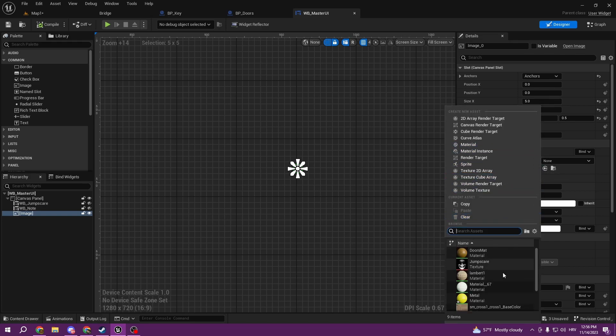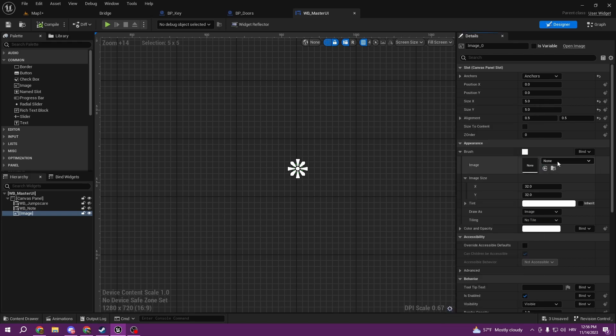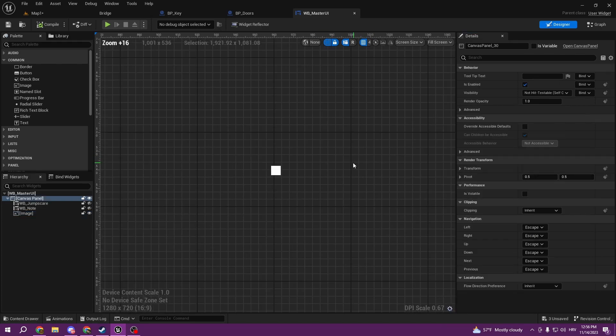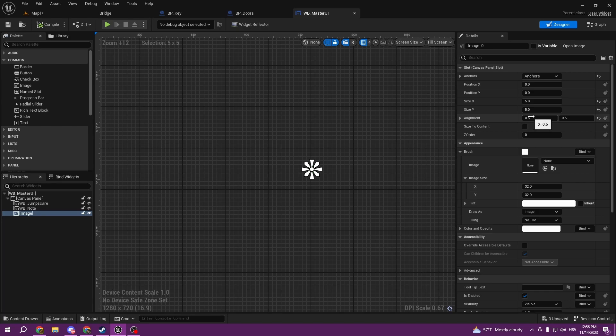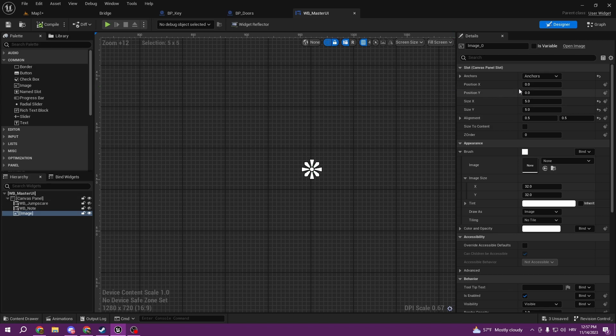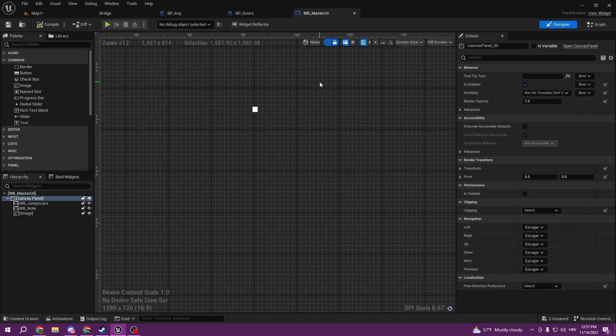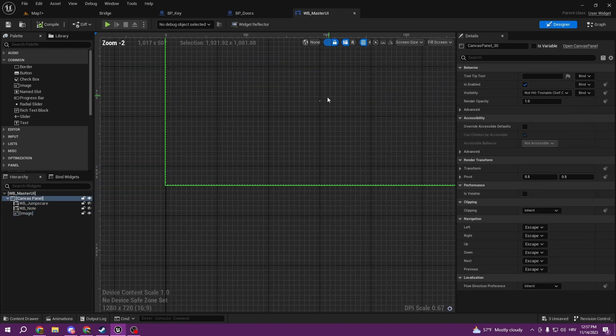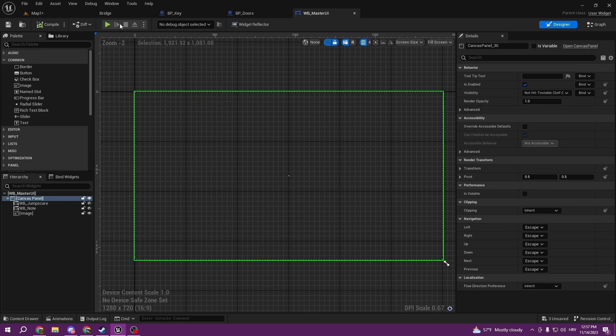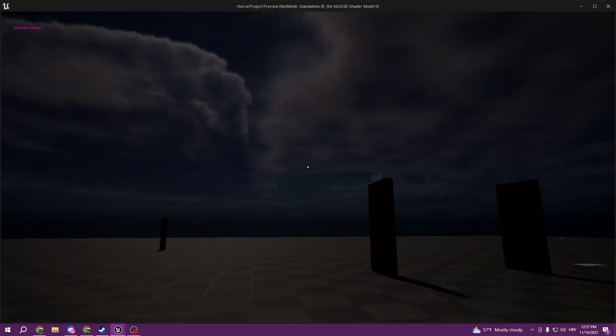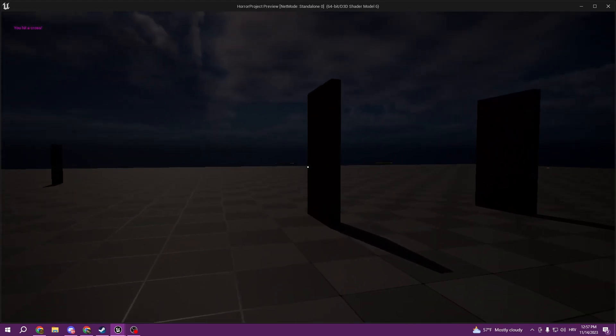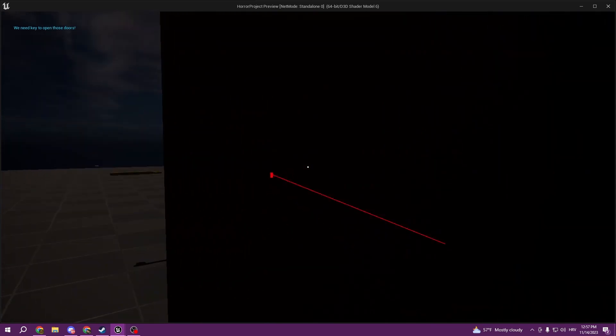So now if we do it like this, if we align it to 0.5, 0.5, anchor it to the mid, and position X and Y is zero, we are always going to have perfect middle. So if we go and play, as you can see we have our crosshair and it's much easier to play like this.